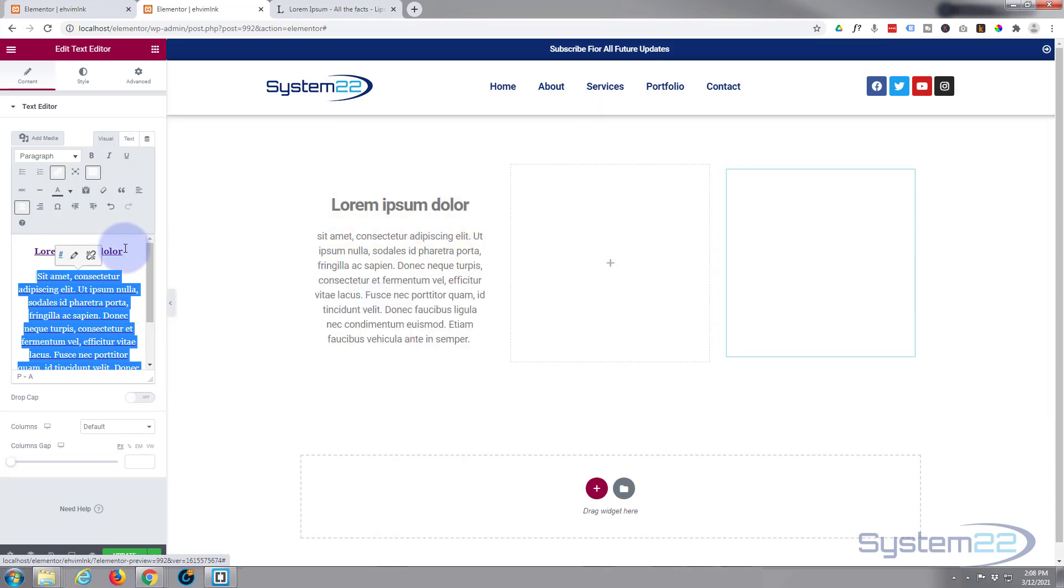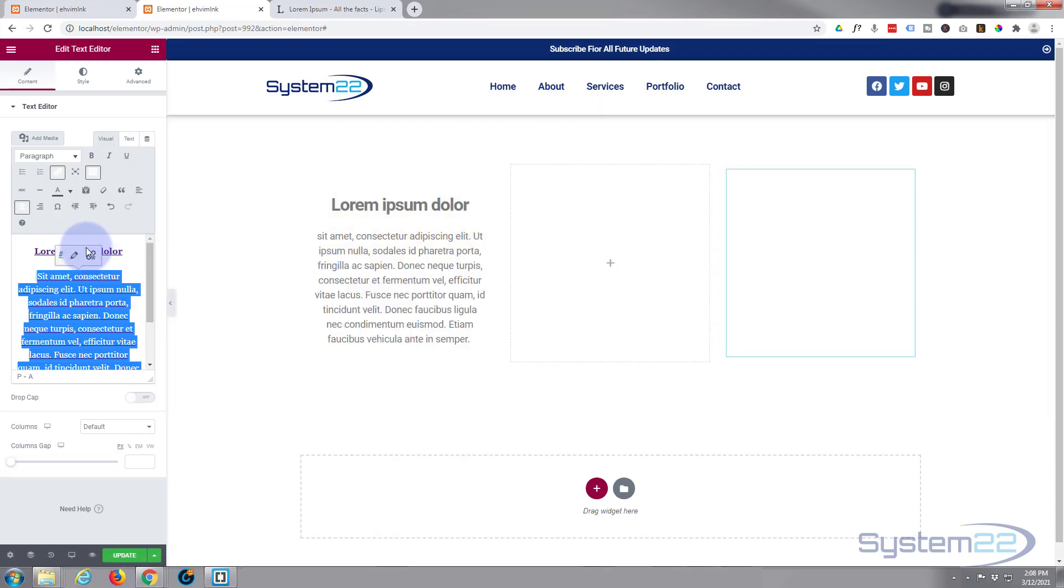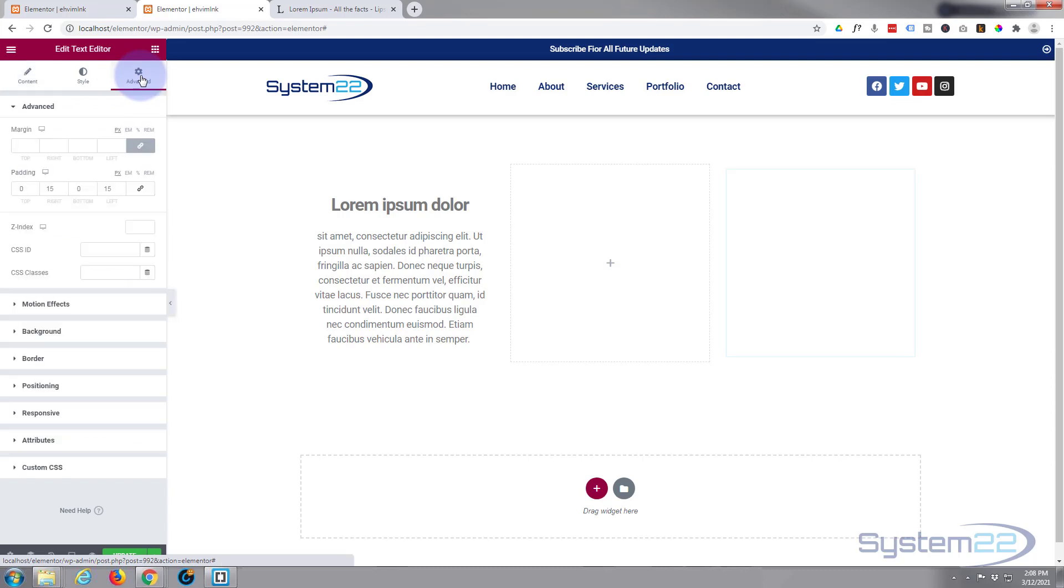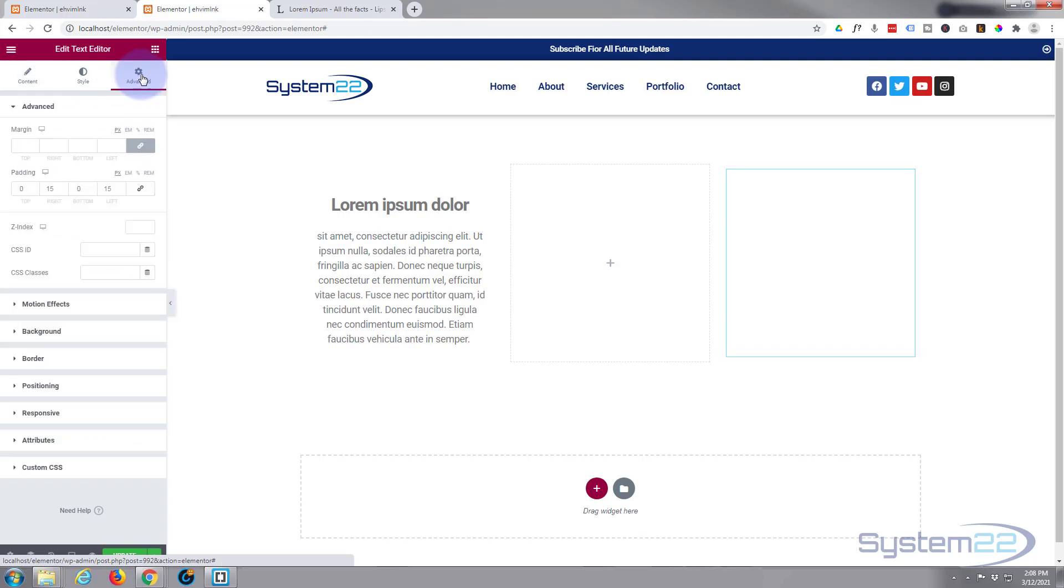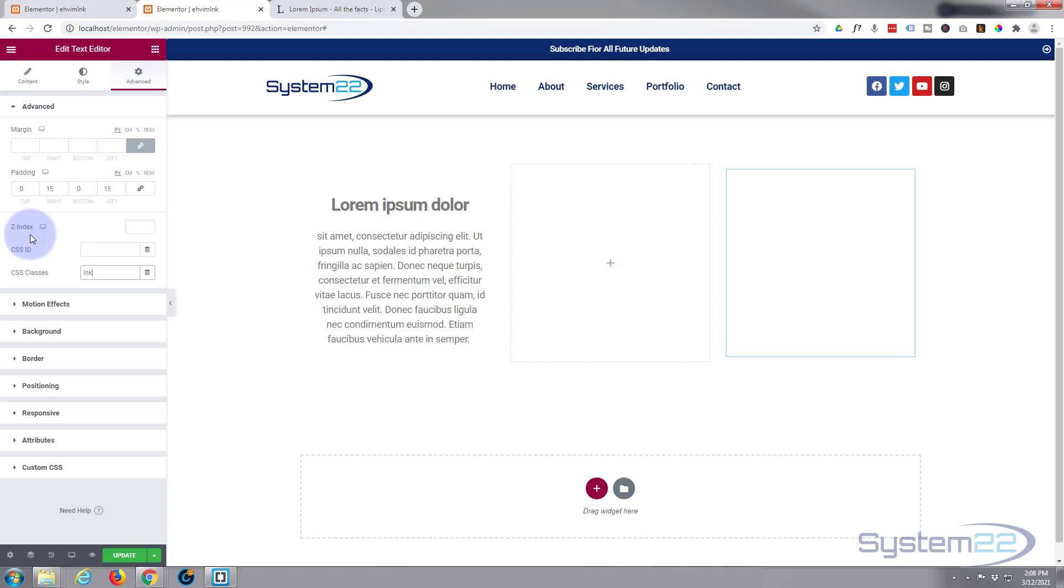Let's write a little bit of CSS. We've got to give this a class. Let's go to the Advanced tab. I'm going to give it a class—LNKI for link image.